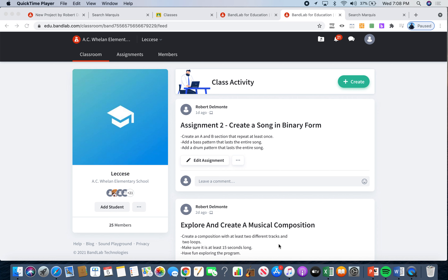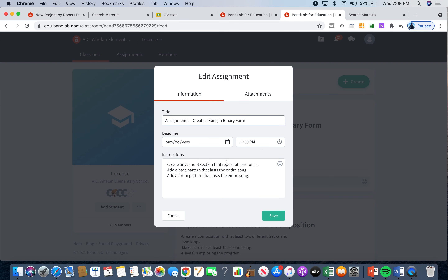I'm going to show you how to do assignment 2, which is create a song in binary form. The assignment says create an A and B section that repeats at least once. Then you need to add a bass pattern that lasts the entire song and add a drum pattern that lasts the entire song. So let's dive right in so I can show you how it works.